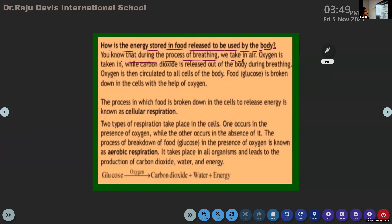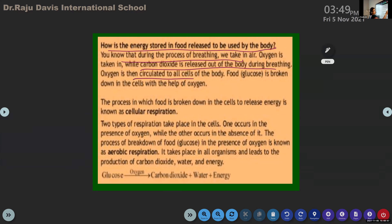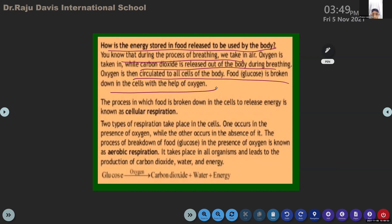During the process of breathing, we take in air. Oxygen is taken in while carbon dioxide is released out of the body during breathing. Oxygen is then circulated to all cells of the body, because food is broken down in cells with the help of oxygen.